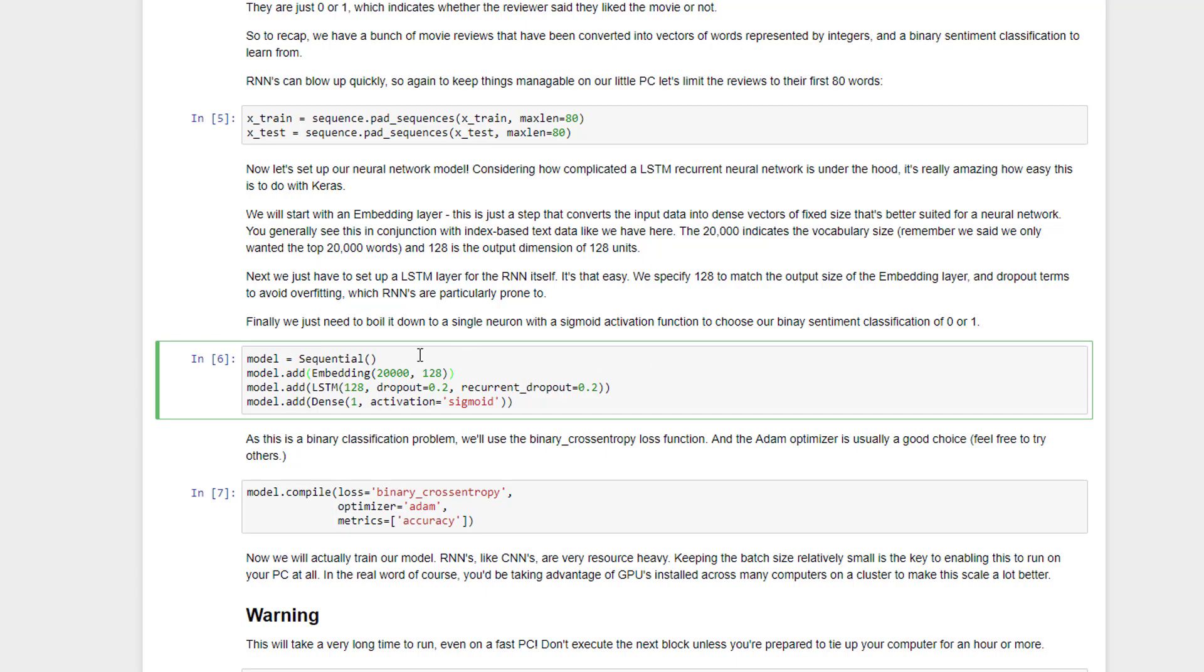We'll start by creating a sequential model, meaning that we can just build up the topology of our network one step at a time. So we'll start with some additional preprocessing. We're using what's called an embedding layer here, and all that does is convert our input data of words up to the first 80 words in a given review into dense vectors of some fixed size. So it's going to create a dense vector of a fixed size of 20,000 words and then funnel that into 128 hidden neurons inside my neural network. So that's all that embedding layer is doing.